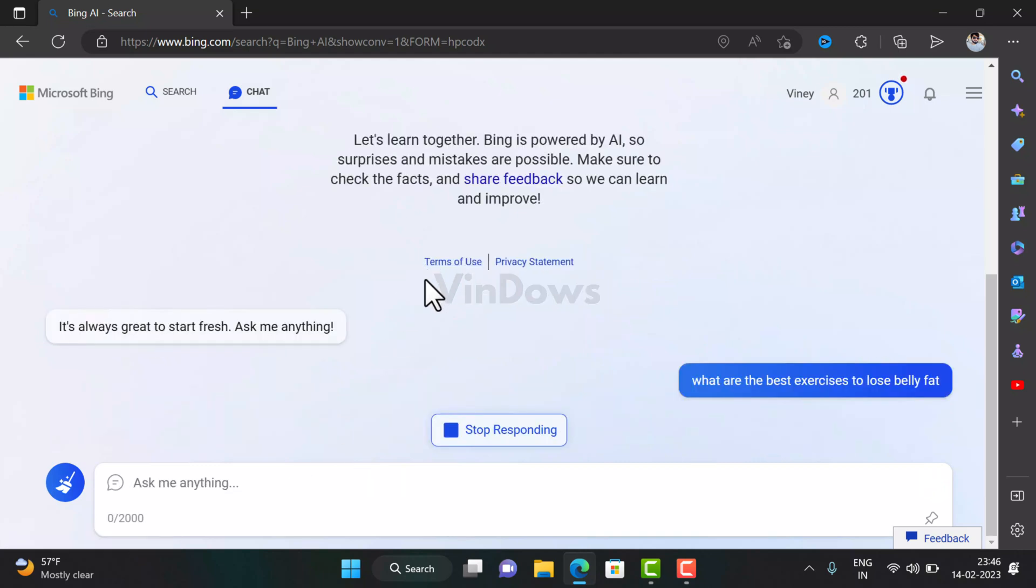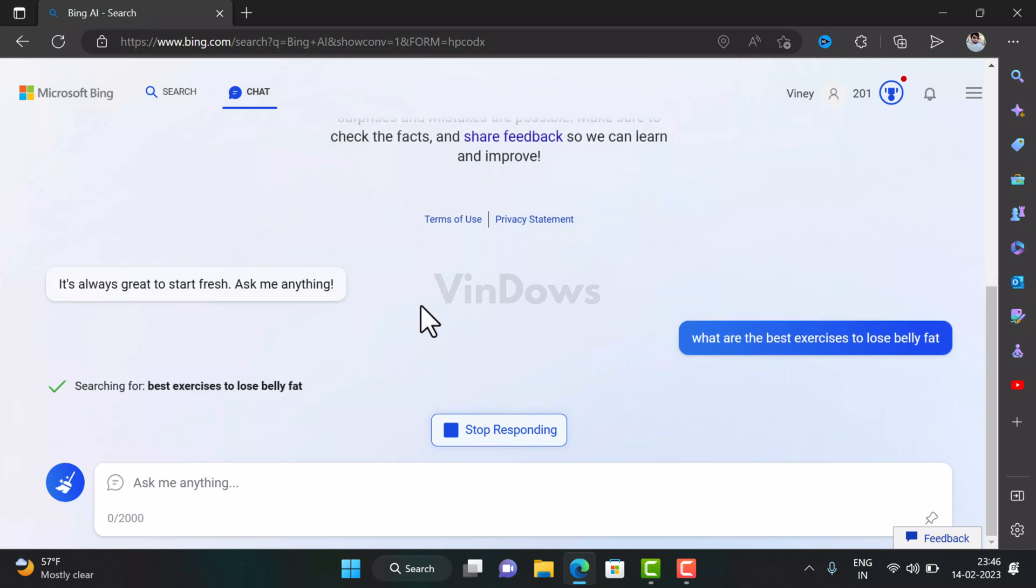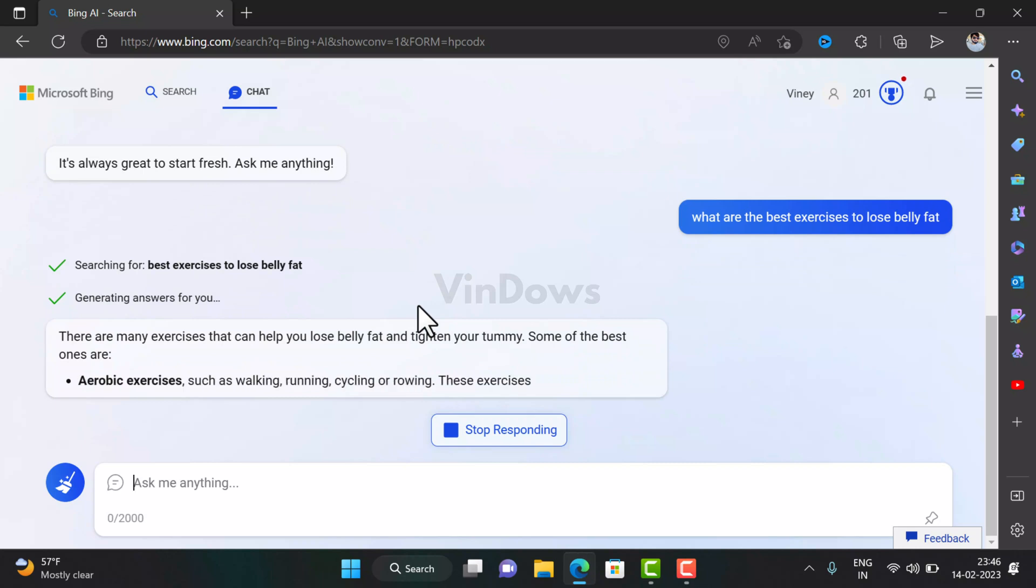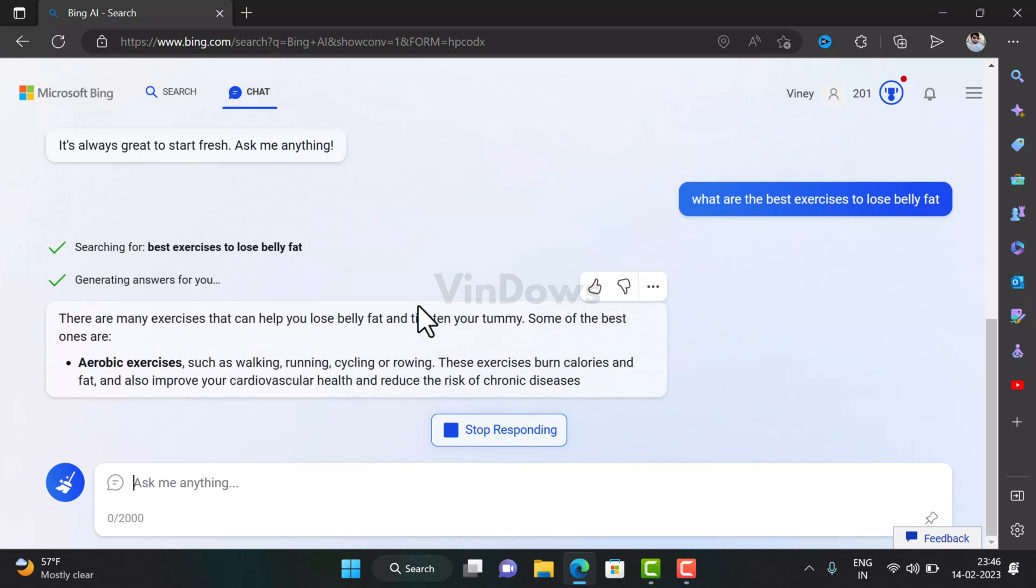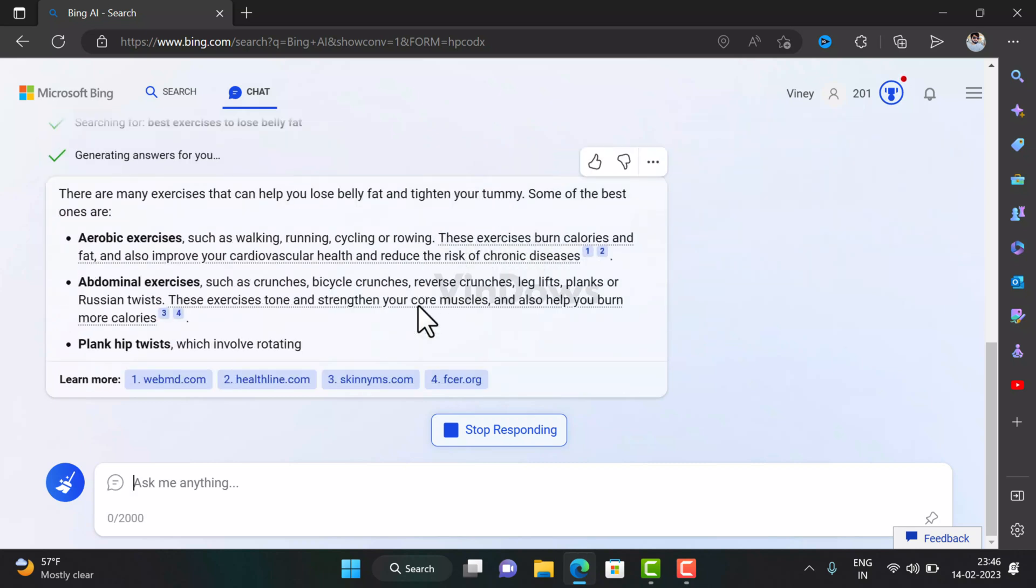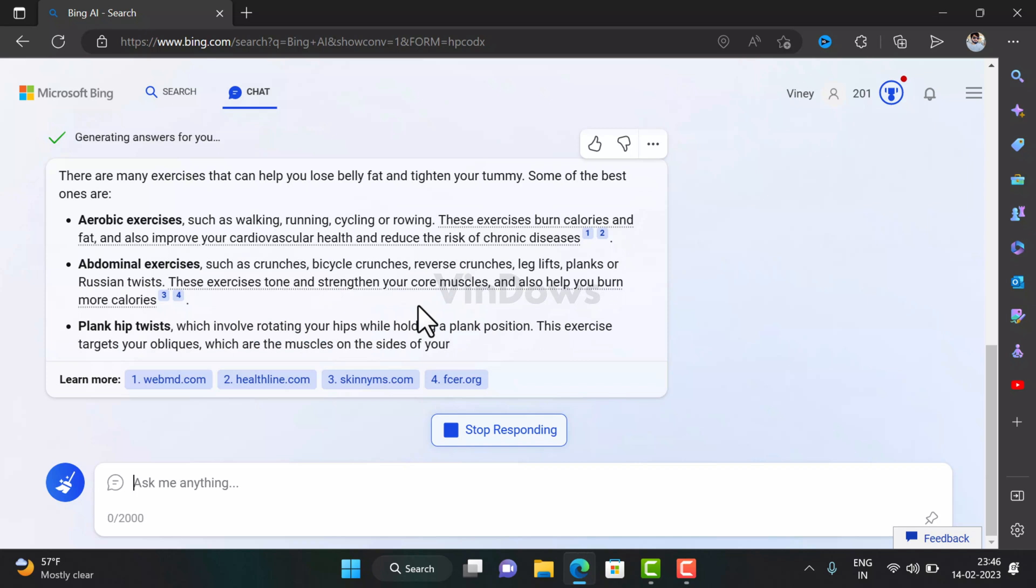And hit enter—the chatbot will use ChatGPT's skills to understand the query and instantly start typing possible exercises from the Bing database. Just like that. Isn't it cool?